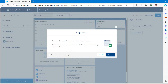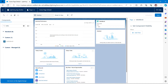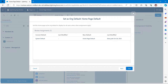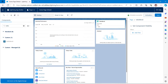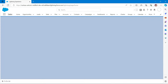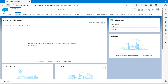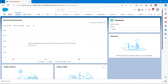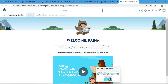Click Activate, then click Assign as Org Default, then click Save, and click Save again. That's all for this part. Click the back button and refresh the page — you will see 'Hello World' displayed on the page.